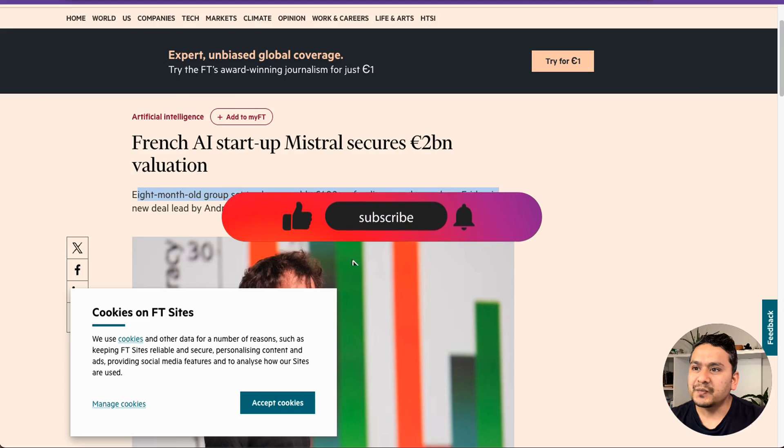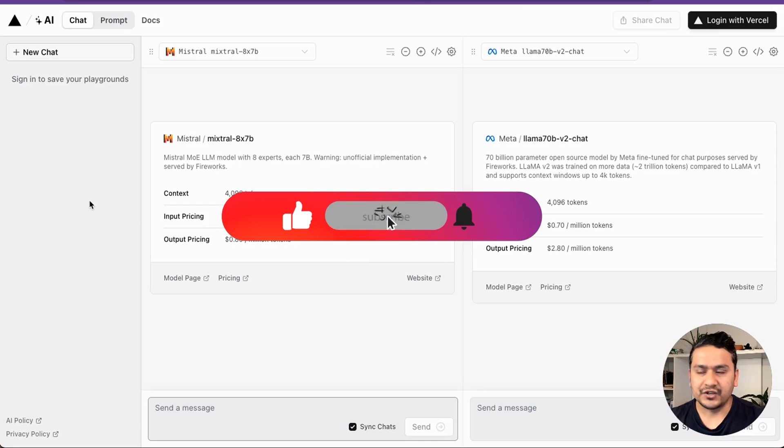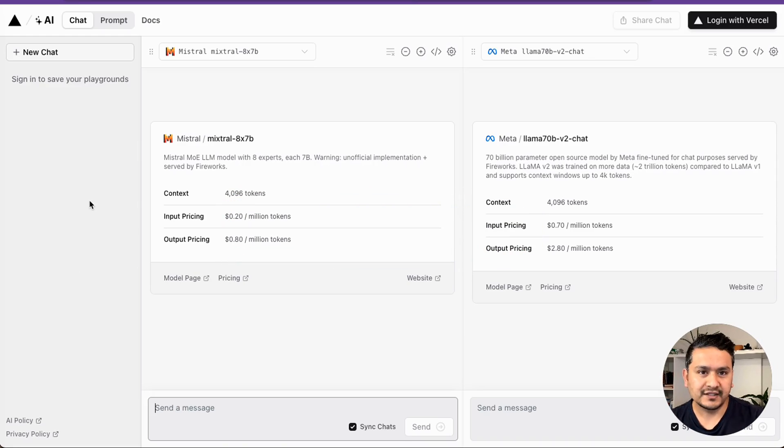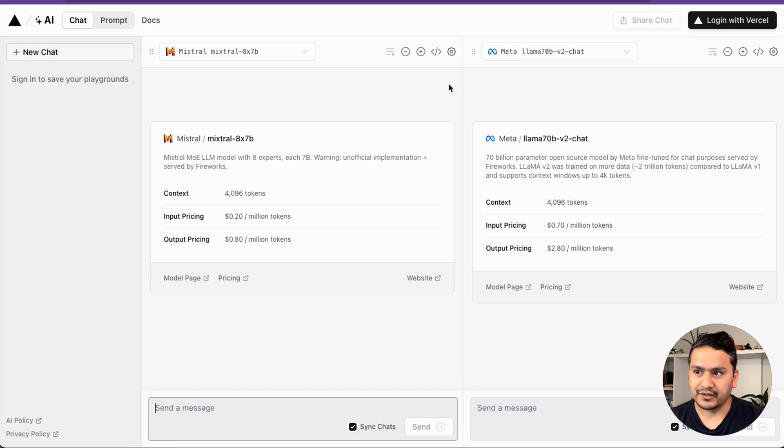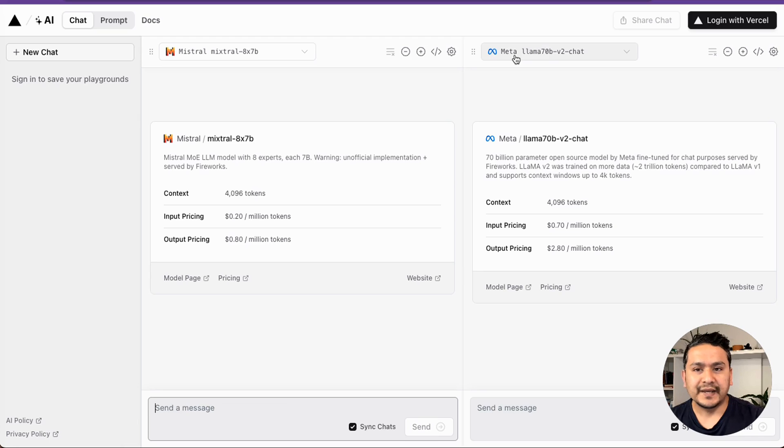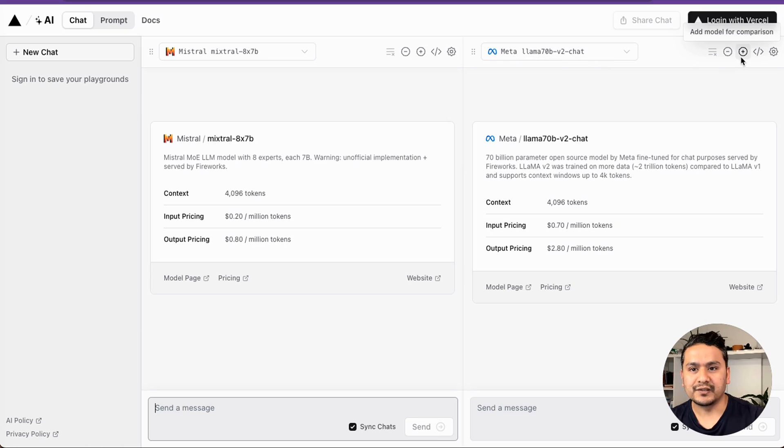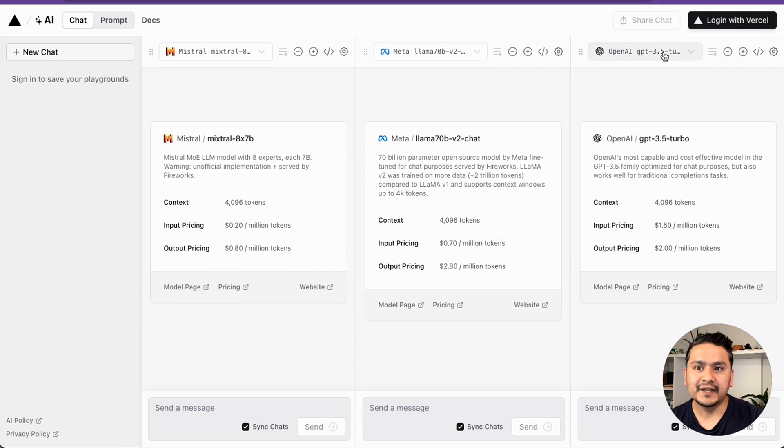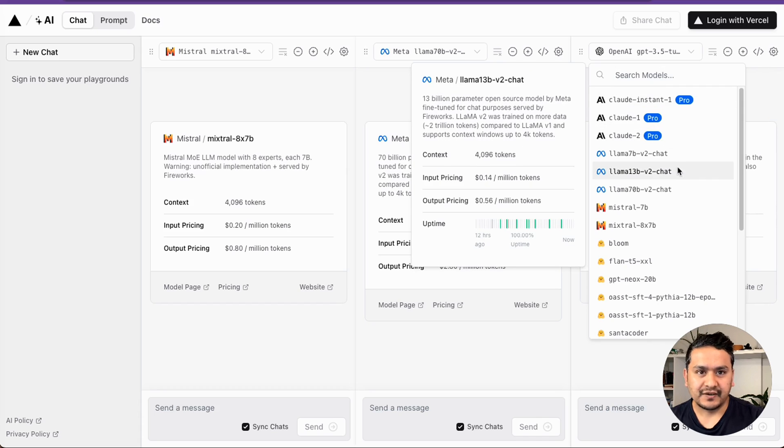The first place which I find is the Varshal SDK. By the way, I will provide all the links in the description. The good part of that Varshal SDK is that you can compare different models. Here I have chosen the Mistral 8 into 7b, the newest model. And there is this meta 70b version to chat. What we can also do is go add different models.